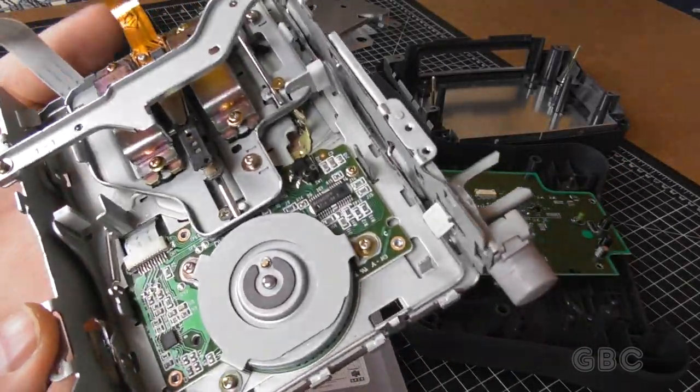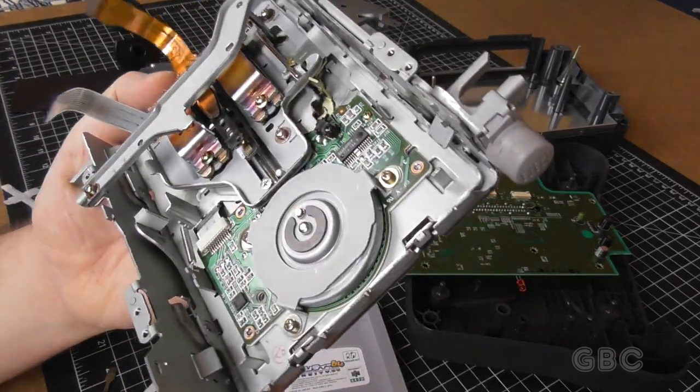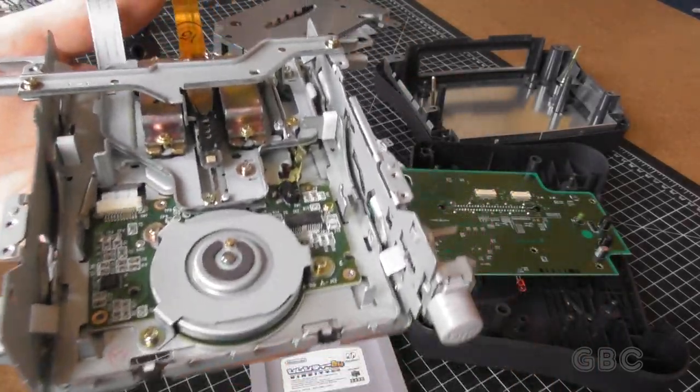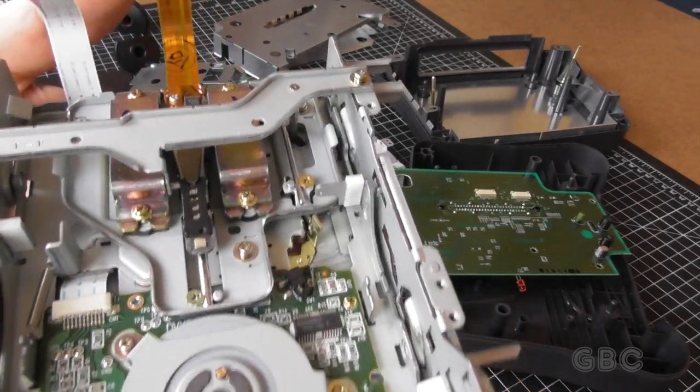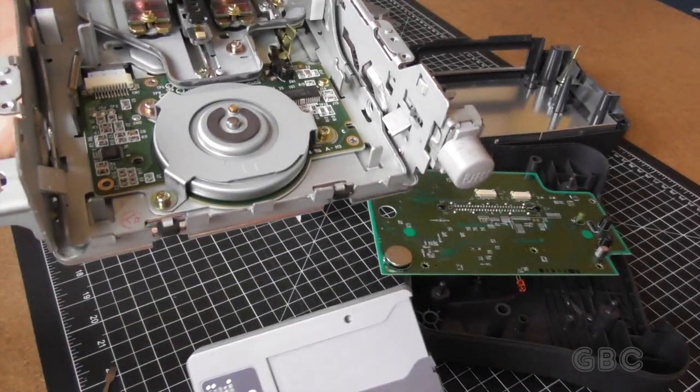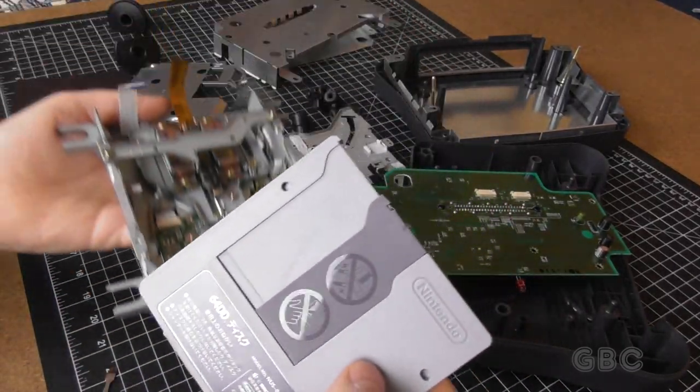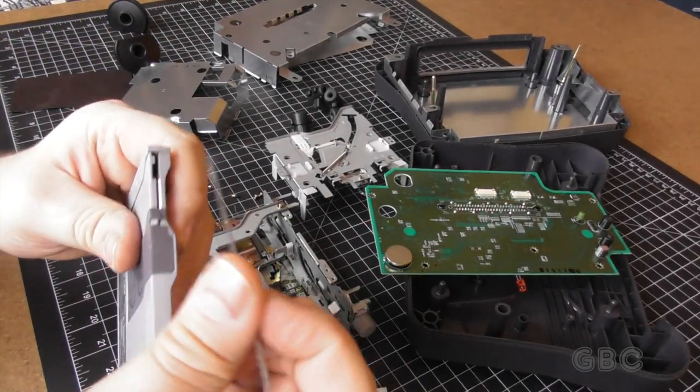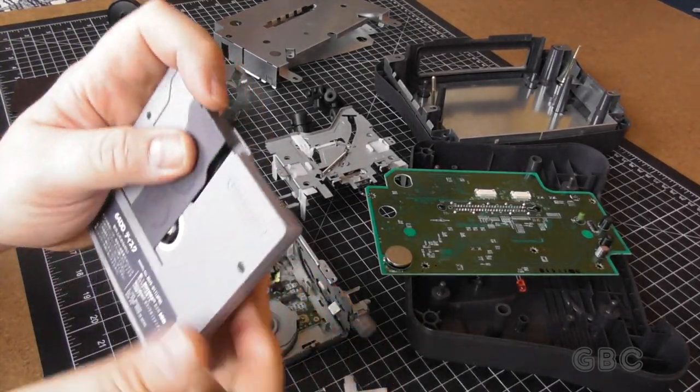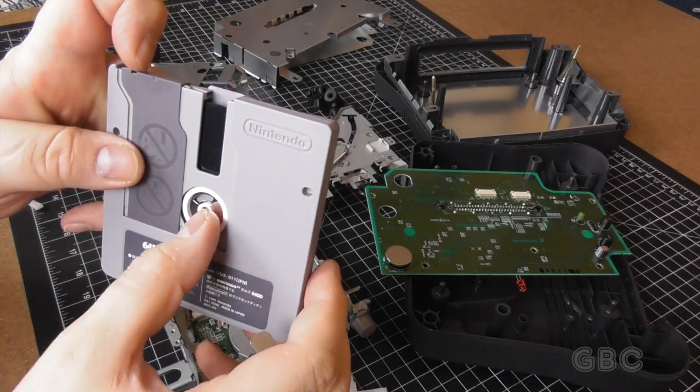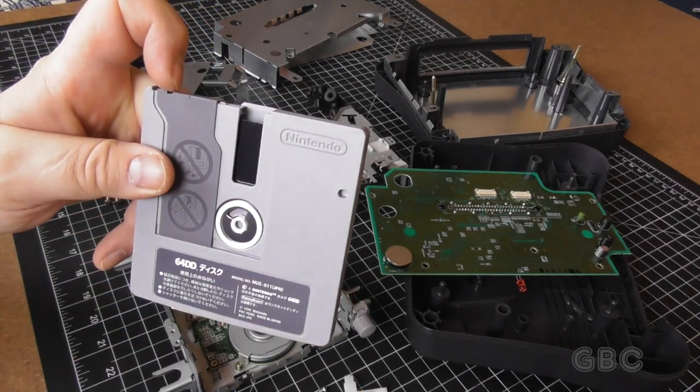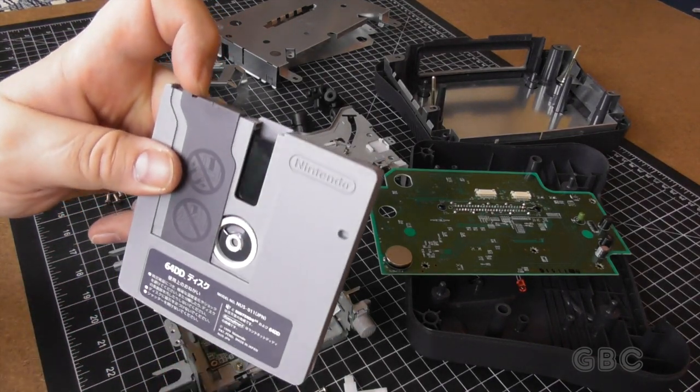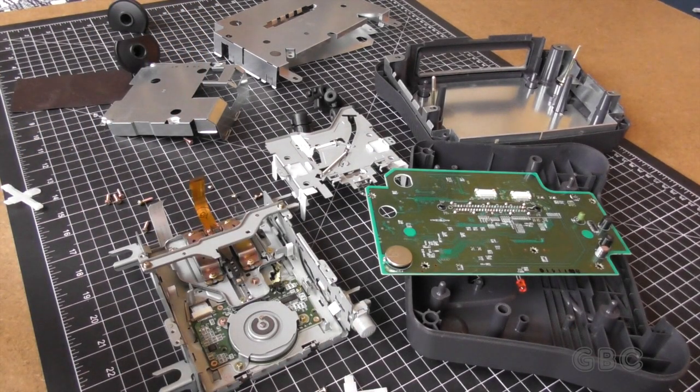It's a fairly standard floppy drive mechanism and of course it is double sided. The lower side is the only side where you can actually see the disk itself. For the other side the drive does slide in under the housing.